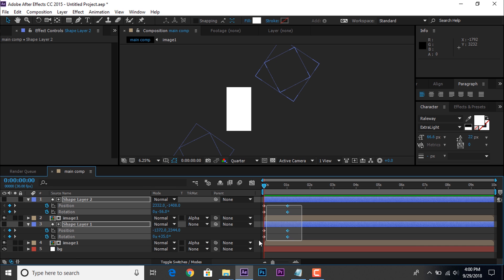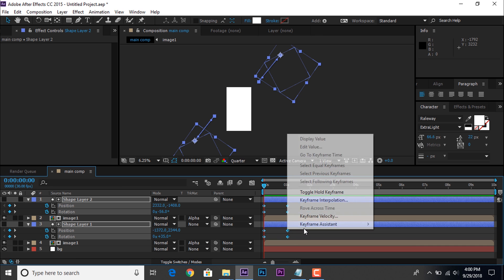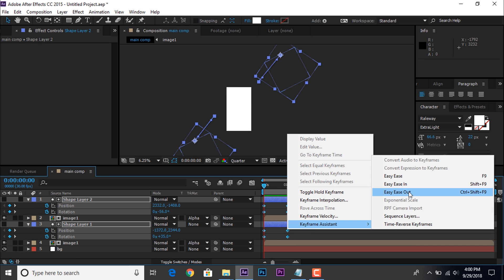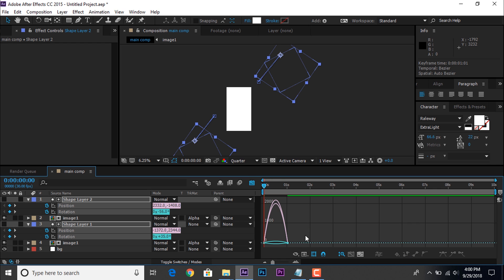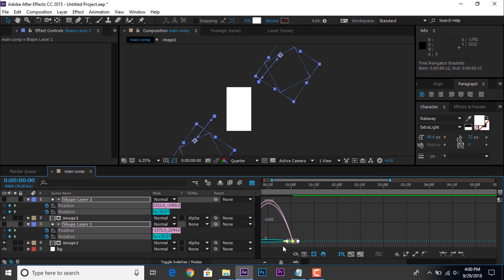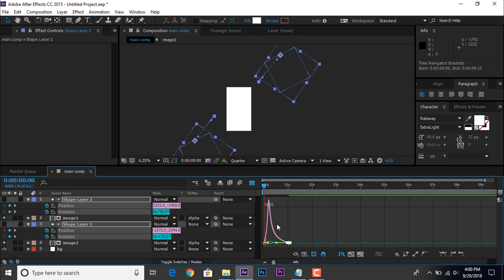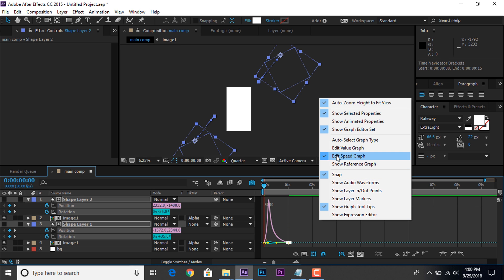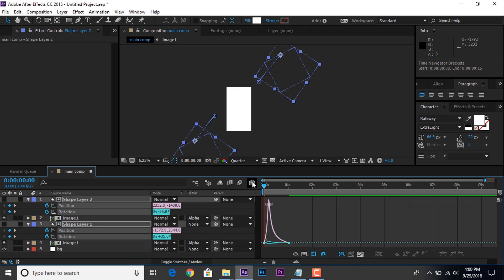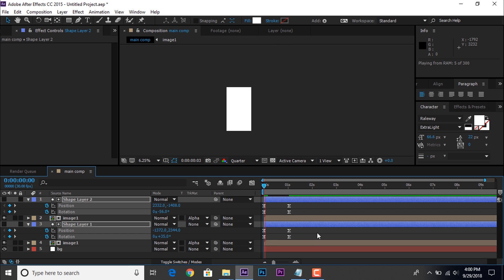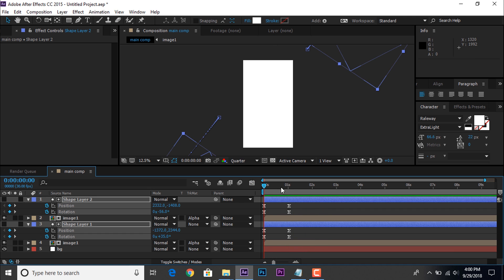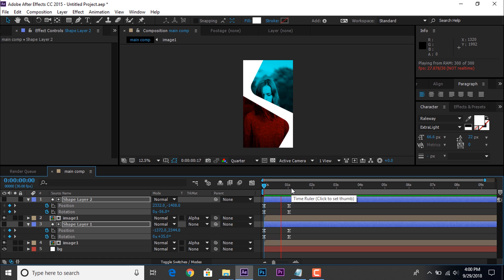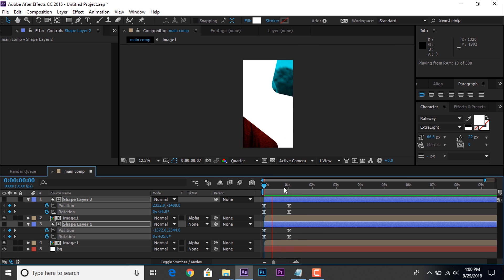Select all keyframes and easy ease them. Go to graph editor and make your graph like this. If your graph not look like this, right click and check edit speed graph. Perfect, it's look good to me.